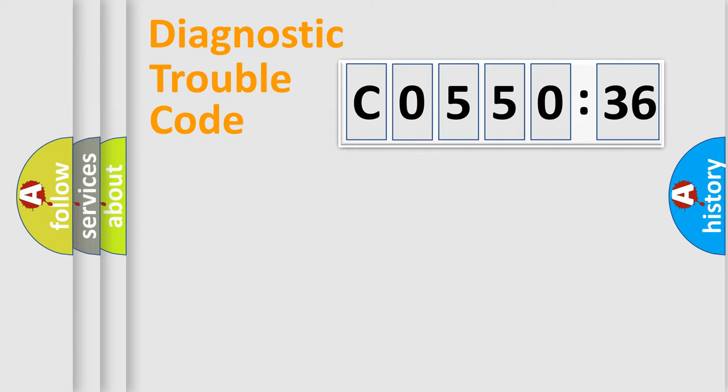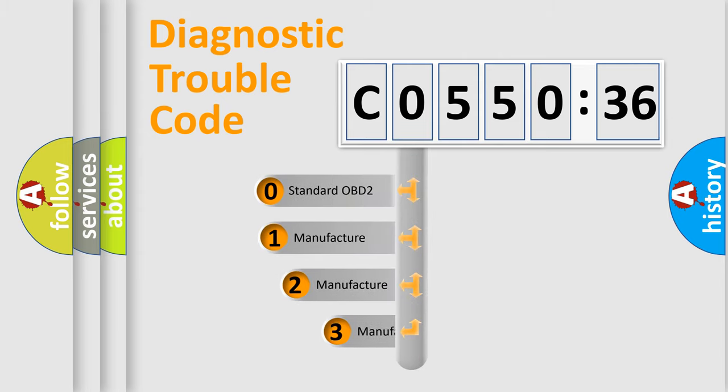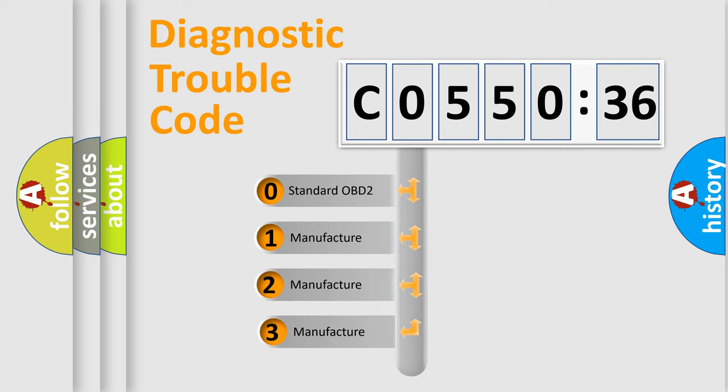Powertrain, Body, Chassis, and Network. This distribution is defined in the first character code.